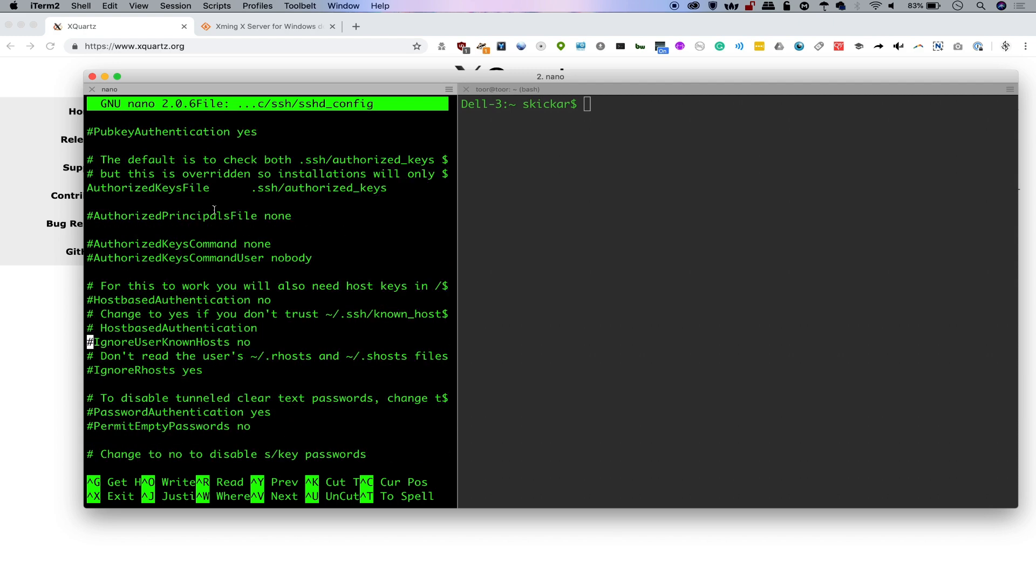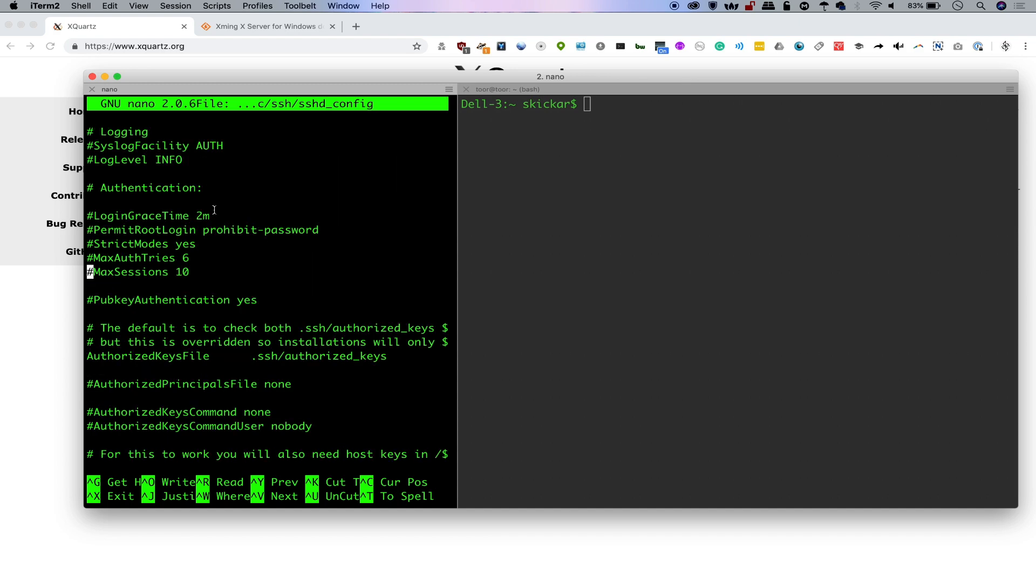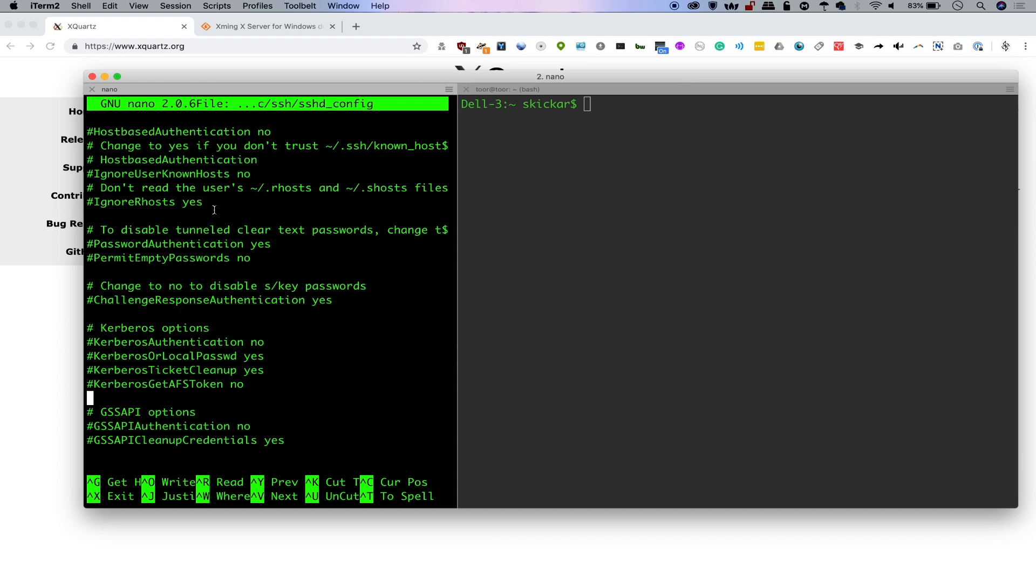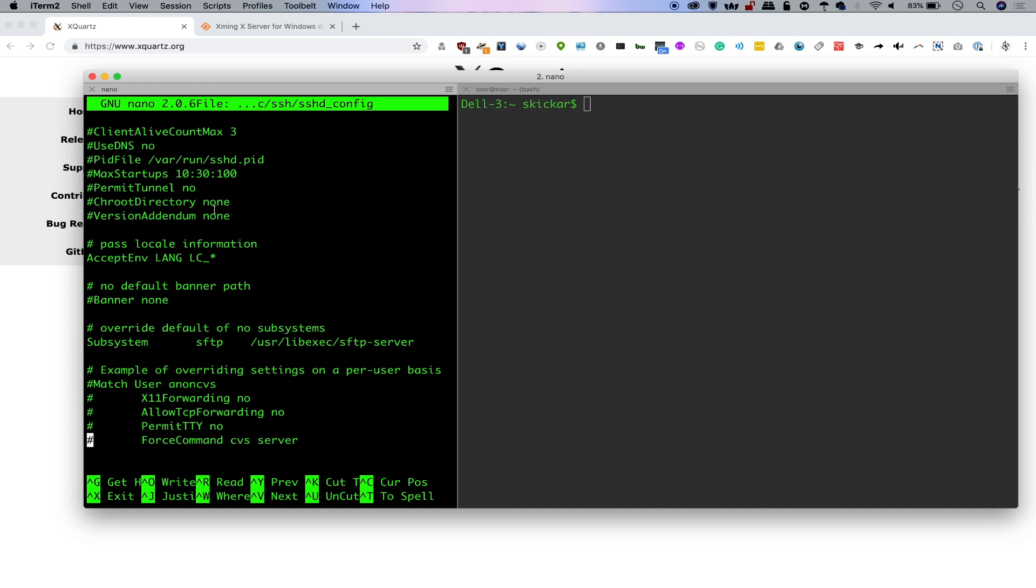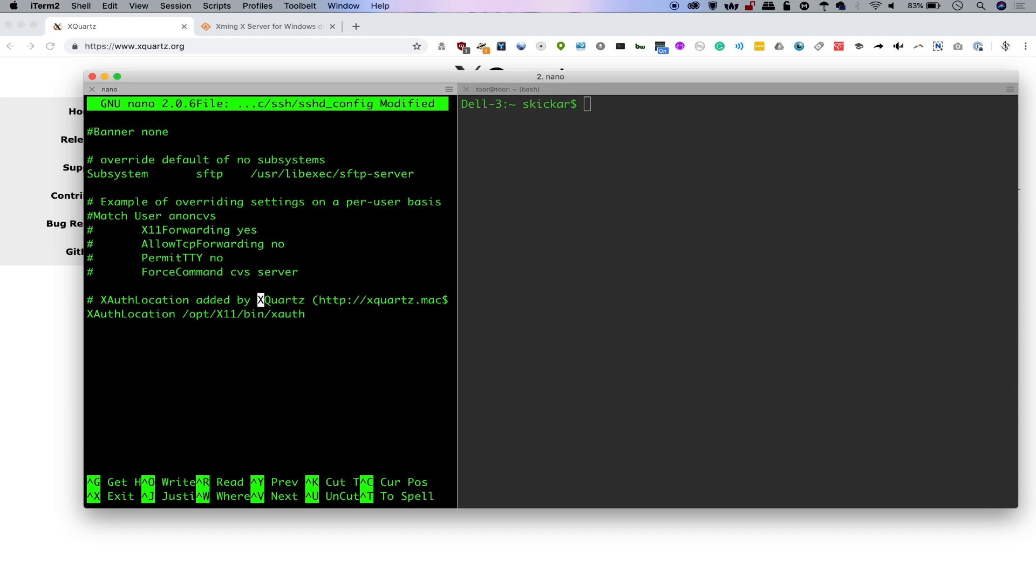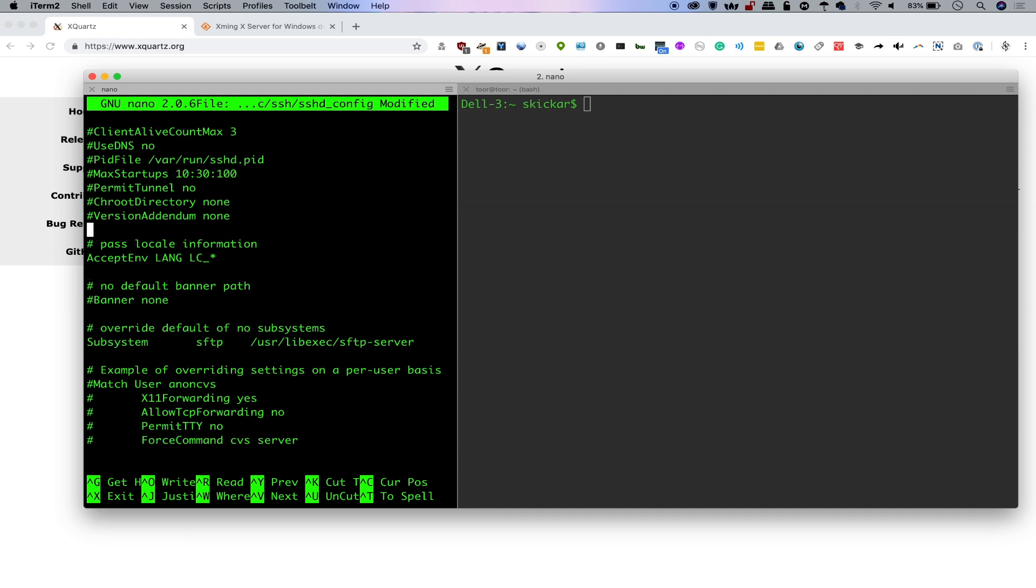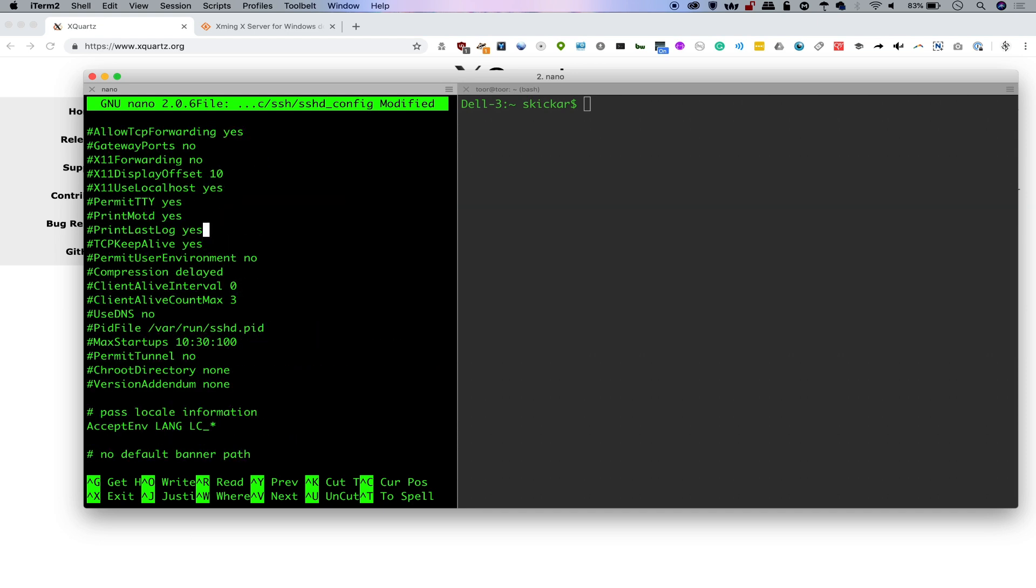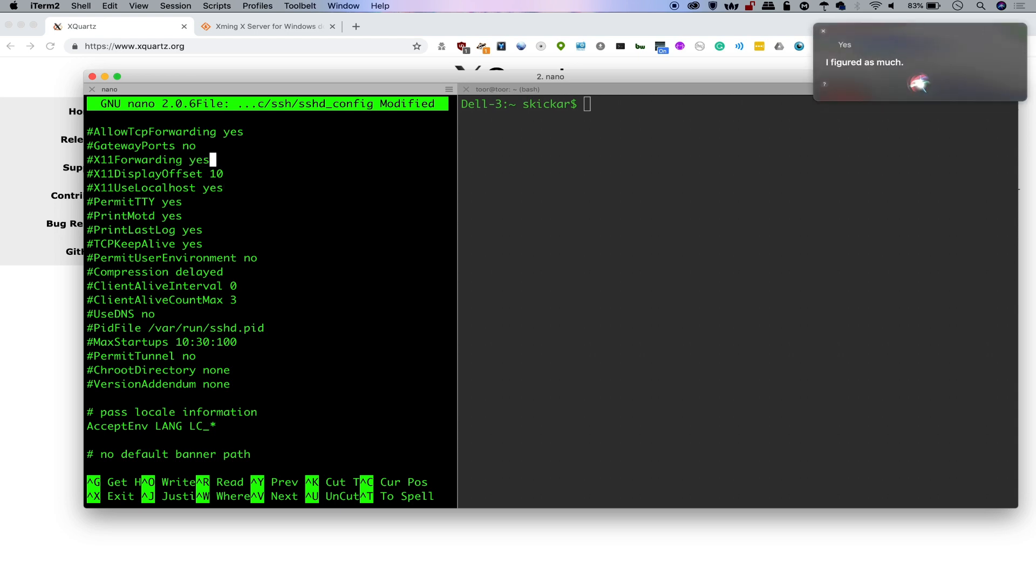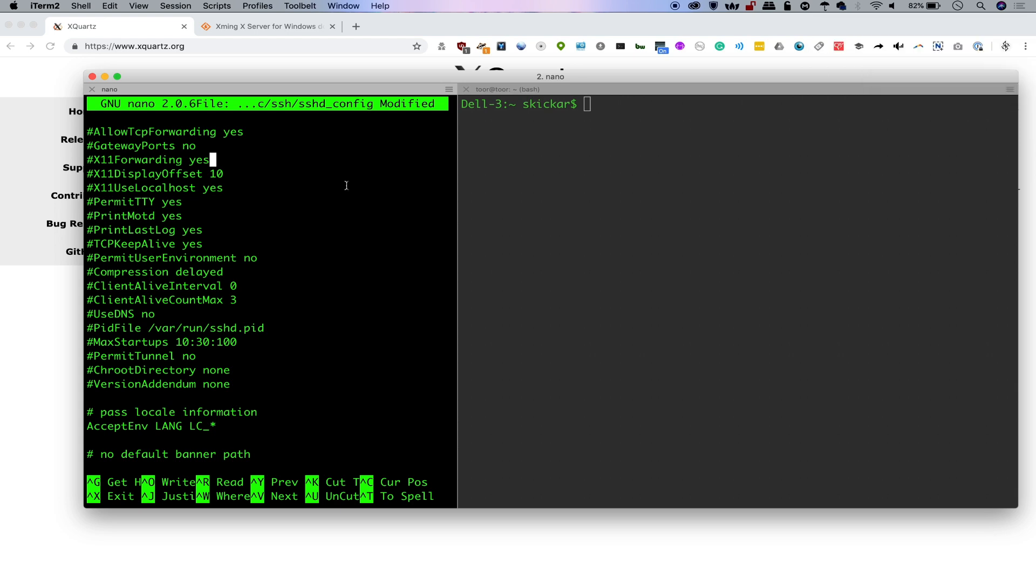So if we go down, we can see that there's a lot of different things here, but we're looking for the X11 forwarding. Here we can see by default, we have X11 forwarding set to no. So if we wanted this to work, we would need to set X11 forwarding to yes.